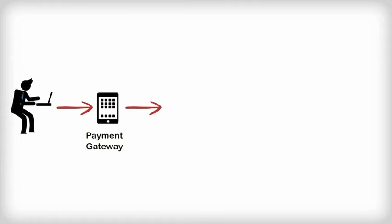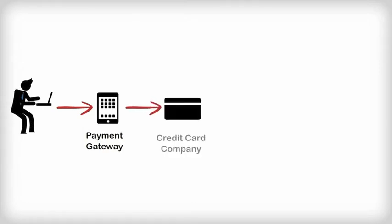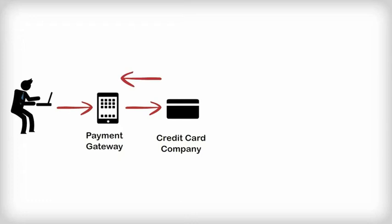And sends a request for the card to be charged. Frank's credit card company validates the credit card and the account. If everything checks out correctly, the credit card company sends an acknowledgement back to the payment gateway that the amount requested can be transferred.